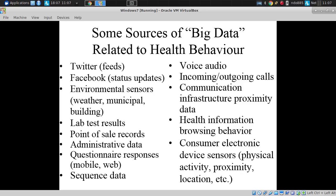Lab test results, point-of-sale records — when you purchase something, records are created. We've worked quite a lot with data from pharmacies on purchasing patterns related to items for mosquito protection due to the occurrence of mosquito-borne illness. Administrative data, like we might get from large-scale population-wide databases in Canada or here in Australia. Questionnaire data responses delivered online or on phones, perhaps multiple times a day. Sequence data from molecular epi instruments to measure pathogens — their molecular fingerprints or whole genome sequences.